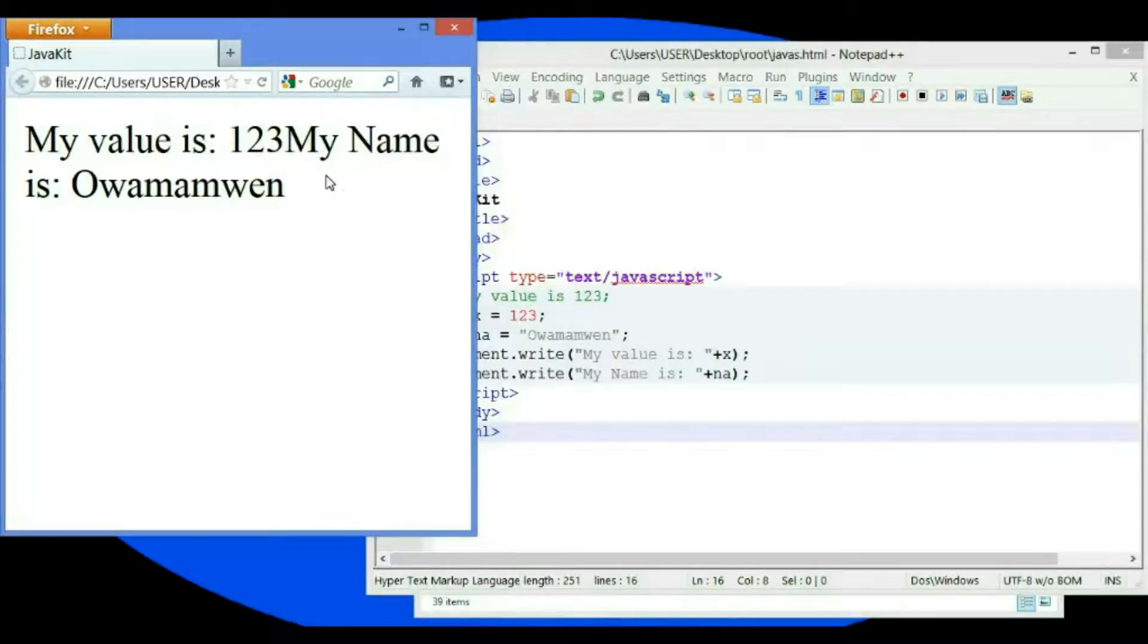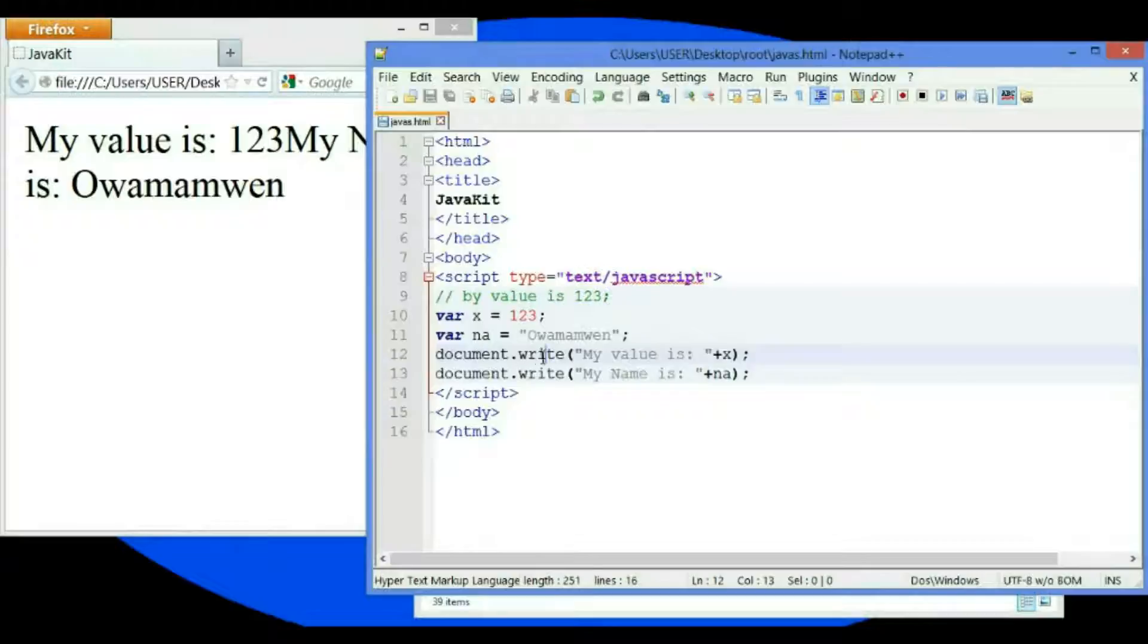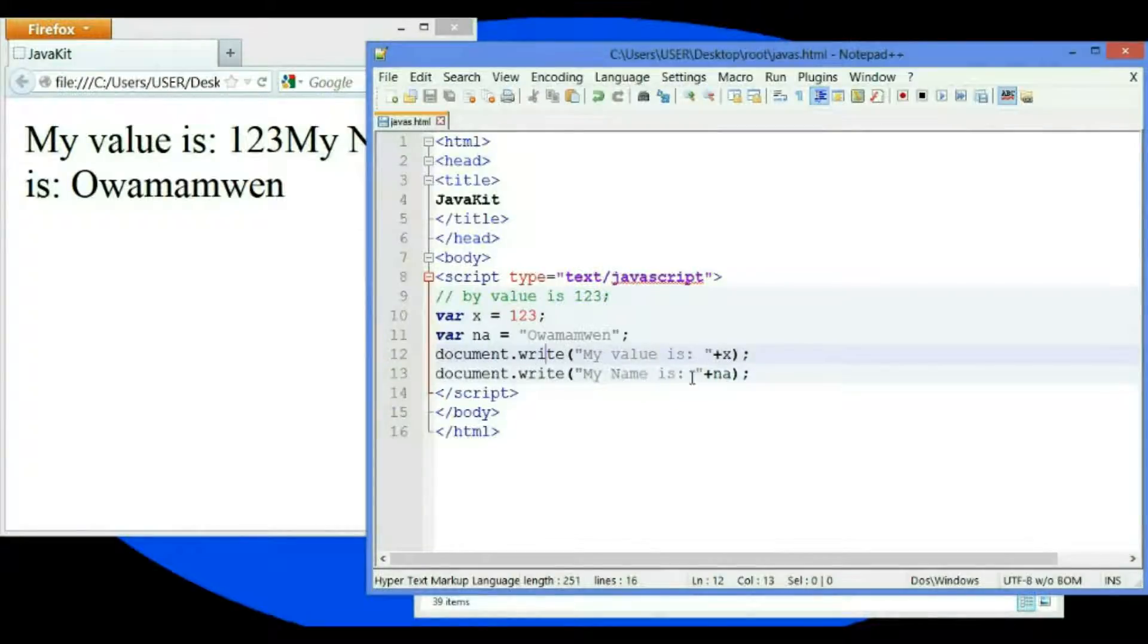As you can see here, there are two statements: 'My value is X' and 'My name is'... which shows the data type of the variable.